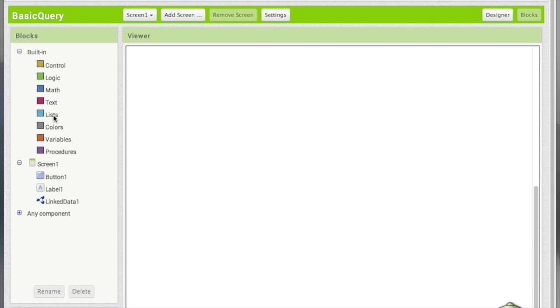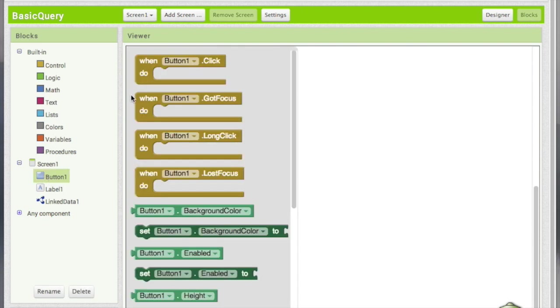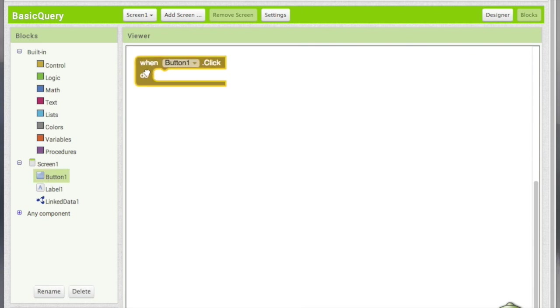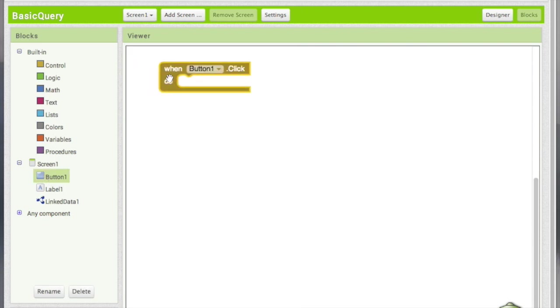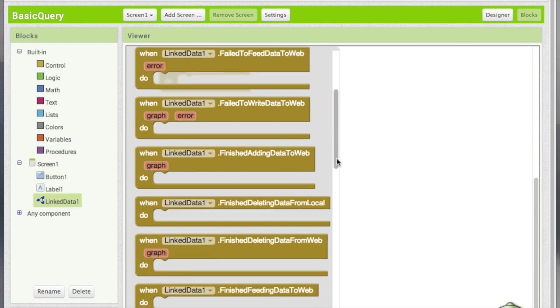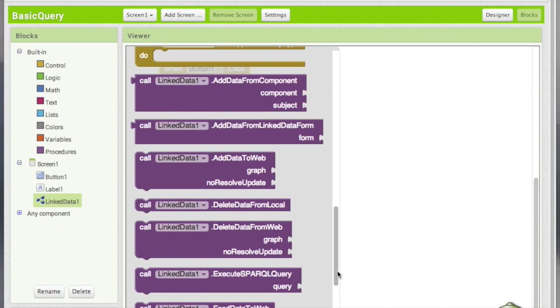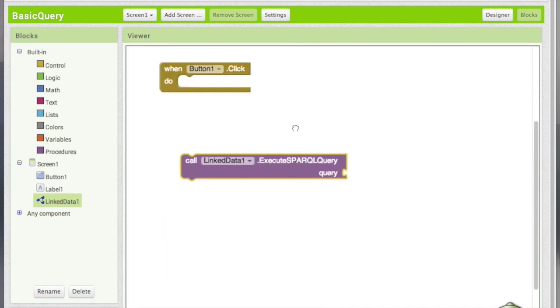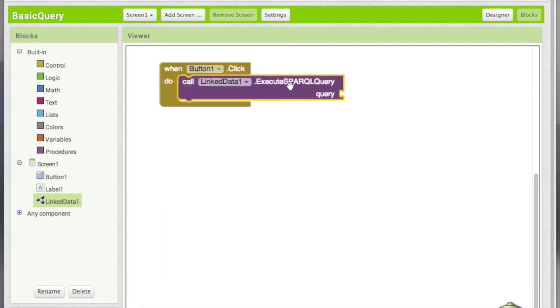So in the blocks we want to run the query when the button is clicked. So we are going to add the link data execute query, execute SPARQL query when the button is clicked.